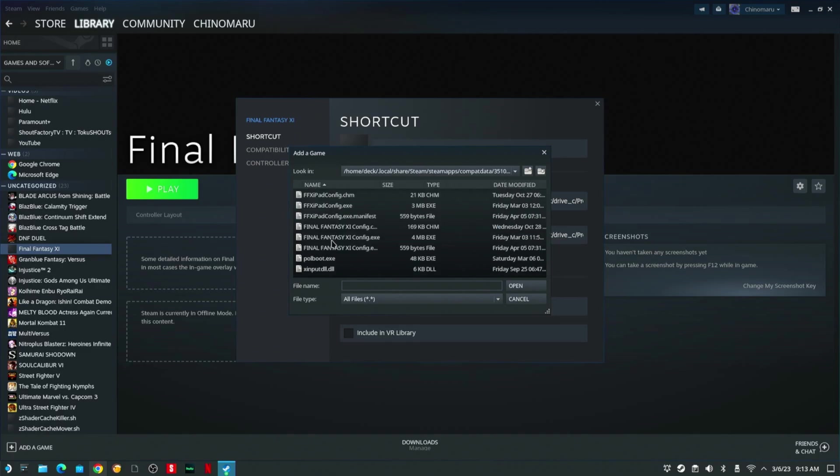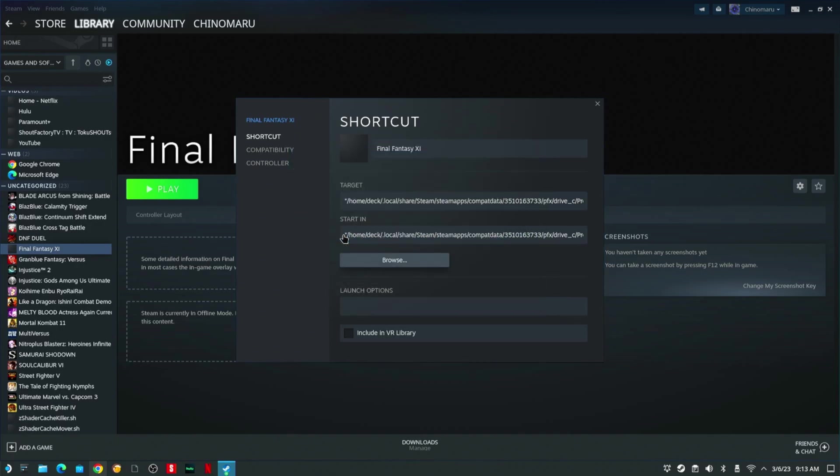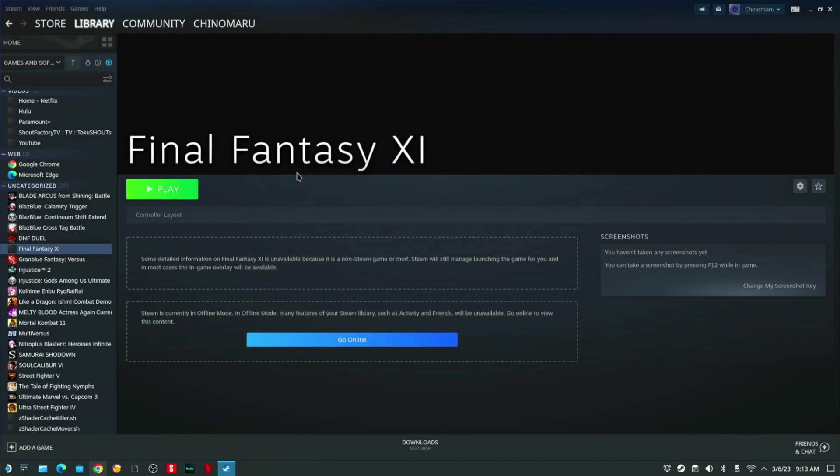Click it. You're going to look for this file right here: Final Fantasy Config. Click it, then you're going to hit Close, and then hit Play. Give it time to pull up.